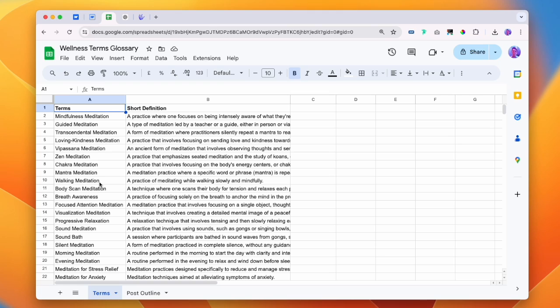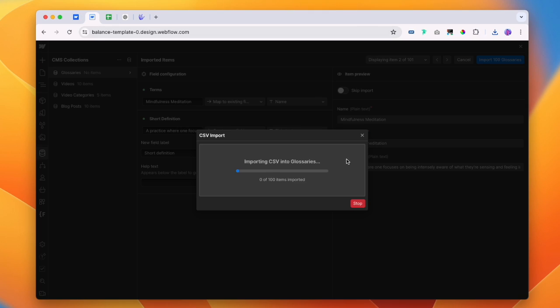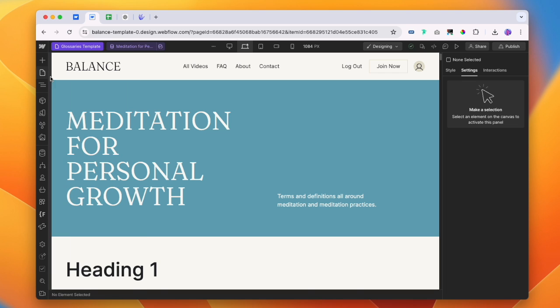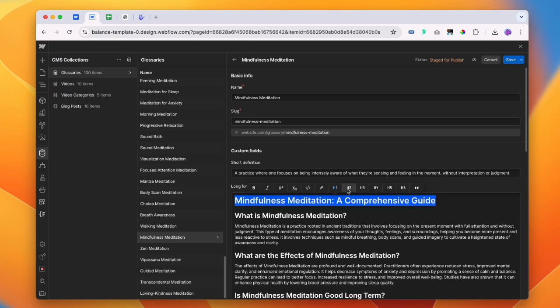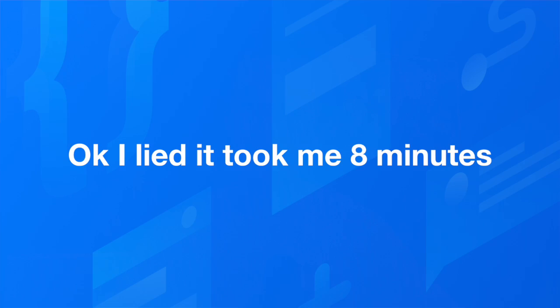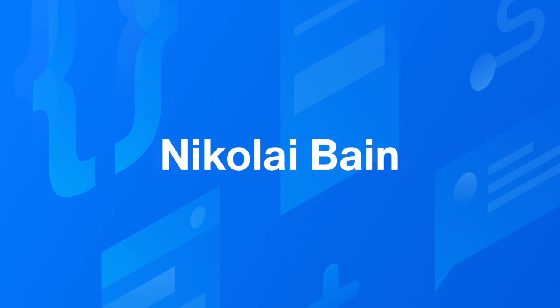So that's what we're looking at today. Programmatic SEO by creating and publishing super simple CMS collections. We're going to create a list of terms and definitions and pull them into Webflow, create a page around these terms, and then expand the glossary page into a long-form piece of content. We're going to do all of this in less than five minutes, so stick around.